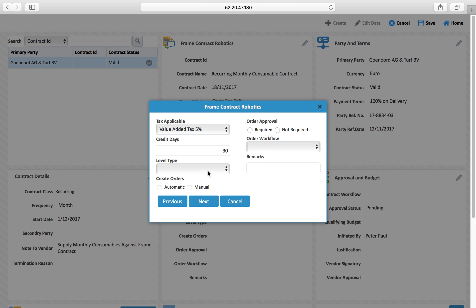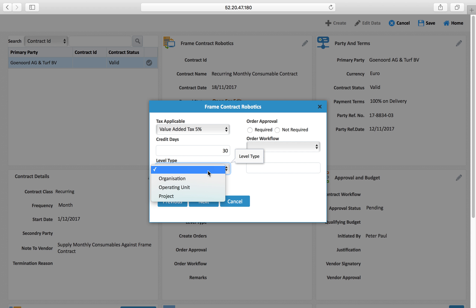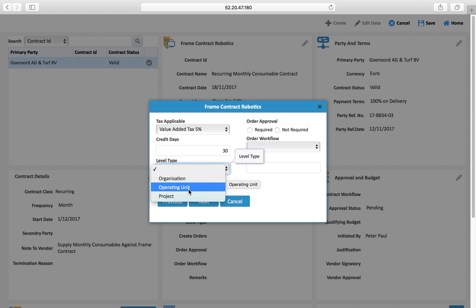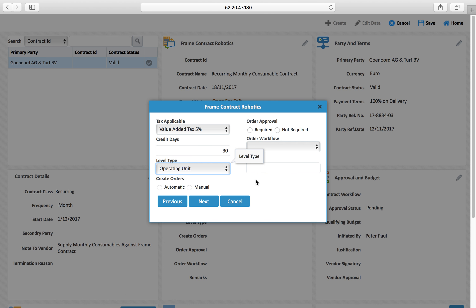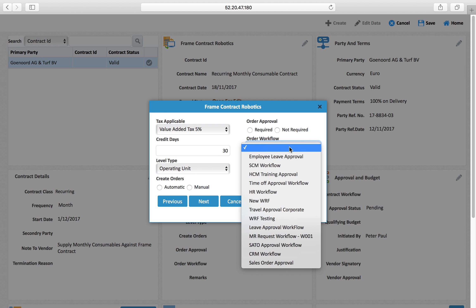Credit days you can define as 30. For the level, this particular contract will be at organization level or operating location level — meaning you will be creating this purchase order at the operating location level.